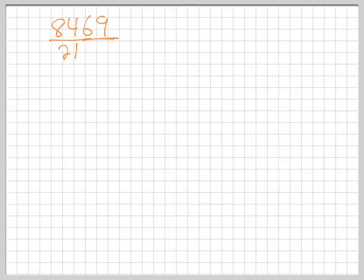All right, so here we are. We are in section 5.4. We're dividing polynomials. Let's start with just dividing plain numbers one more time. I did it at the end last time. Let's do it again real quick.